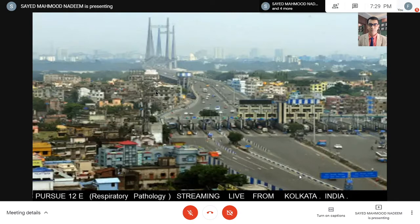Good evening, everybody. Welcome to this evening's episode of Pursue. We have Pursue 12E, the fifth lecture on the respiratory pathology.